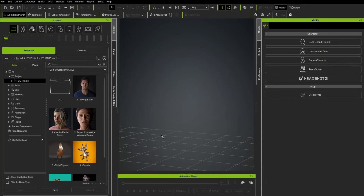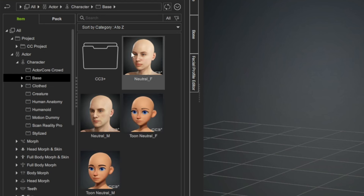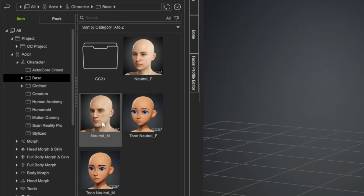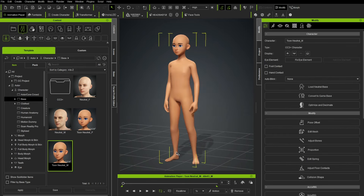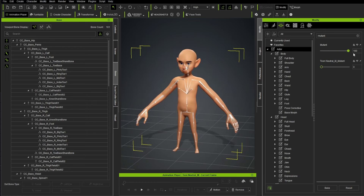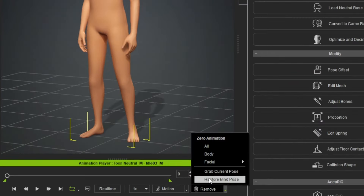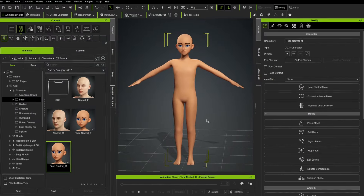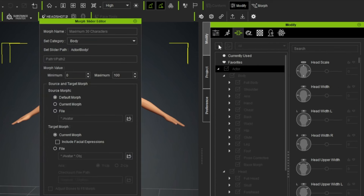In Character Creator, under the Content Template, go to Actor > Character Base. Here are our base bodies: neutral female, neutral male, toon female, and toon male. Double-click toon male since that's what we started with when we imported it into ZBrush. Now we're going to create a morph. When we morph this guy into the shape we made, the bones will follow along with it, and then he'll be rigged, animatable, and ready to go.